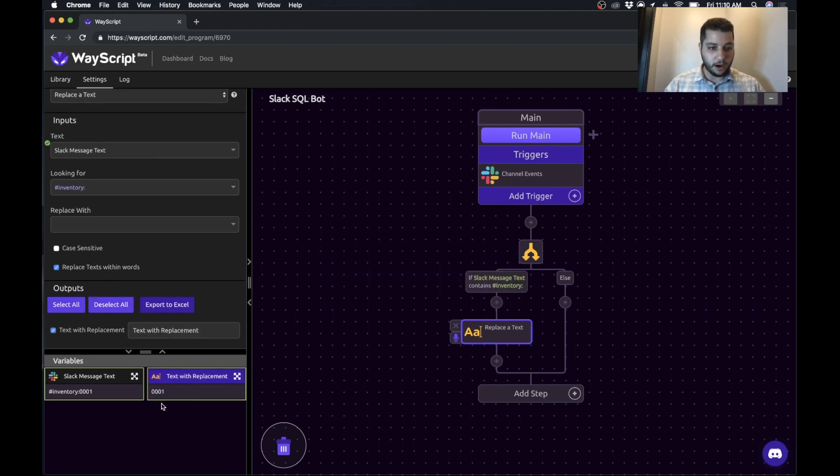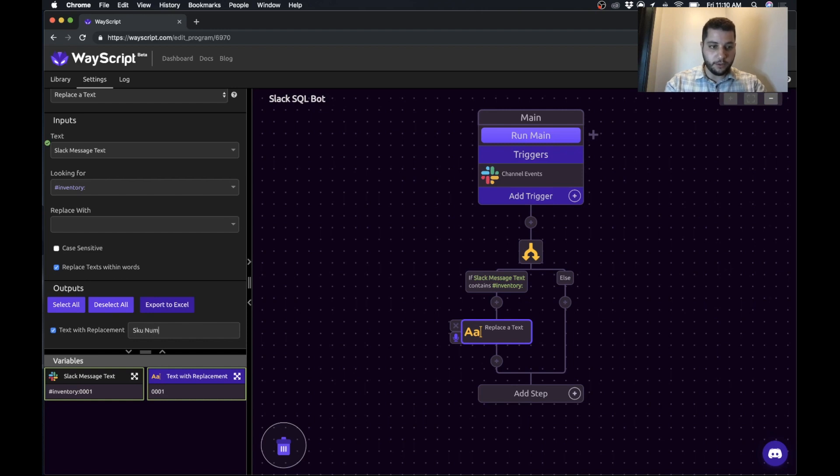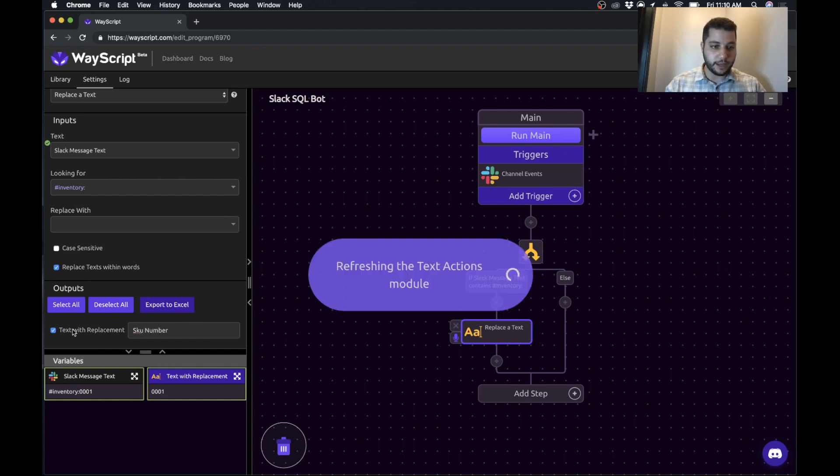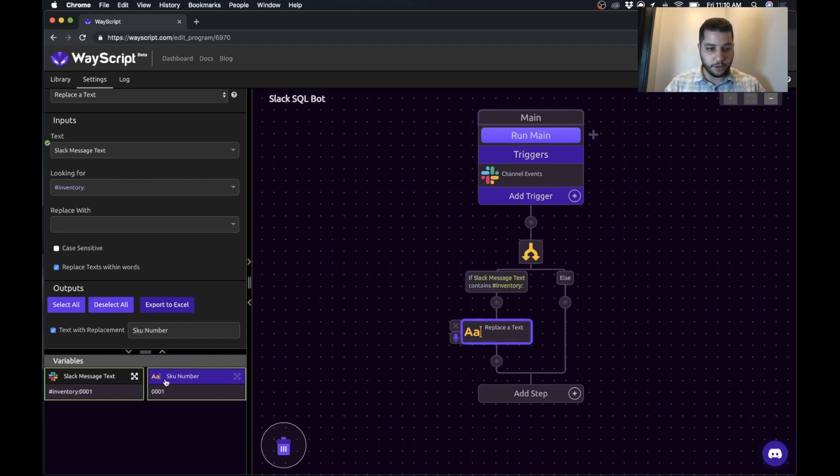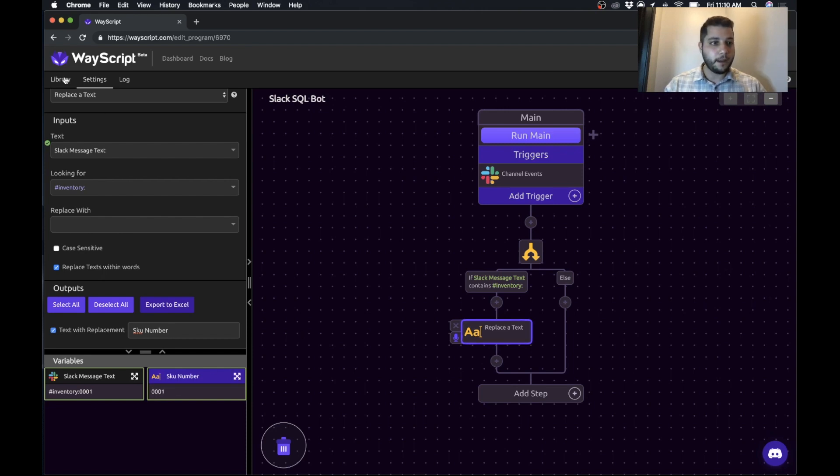And our replacement text will be our SKU number. So we'll just label that as a SKU number. And as you now can see, our SKU number is just that 001. All right.